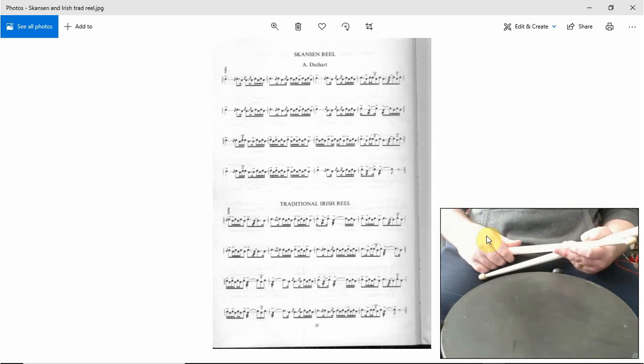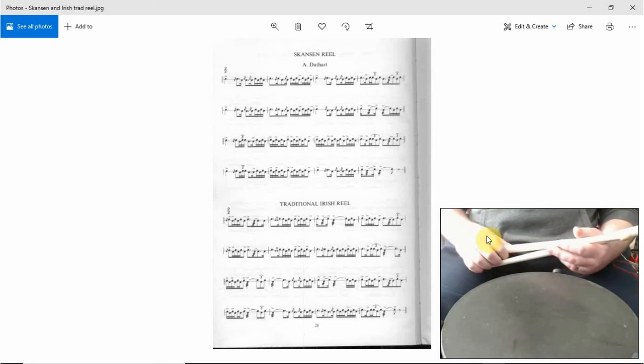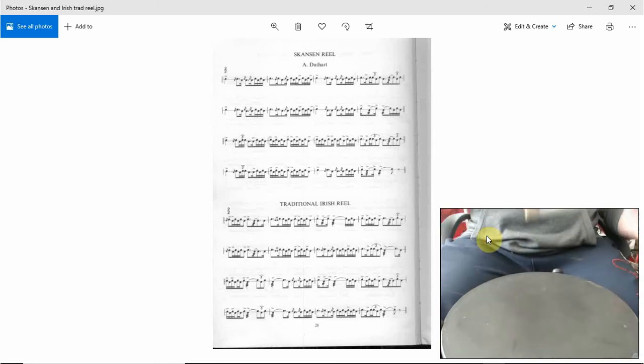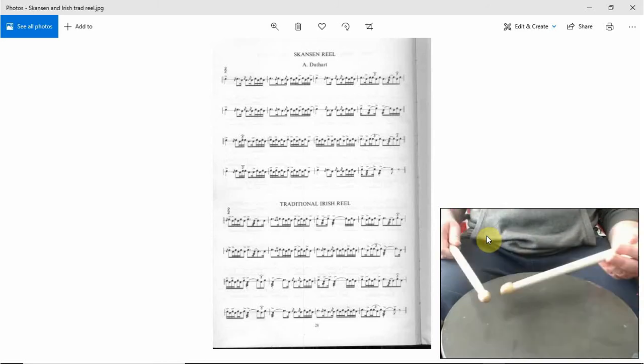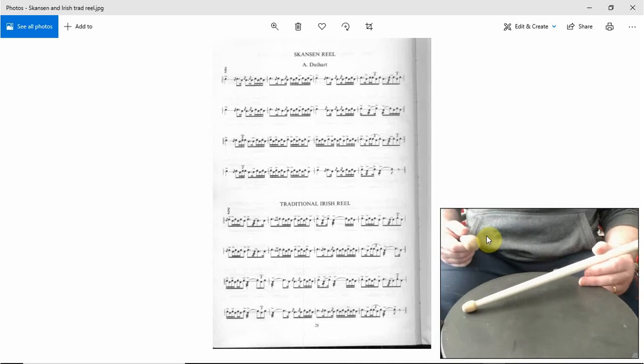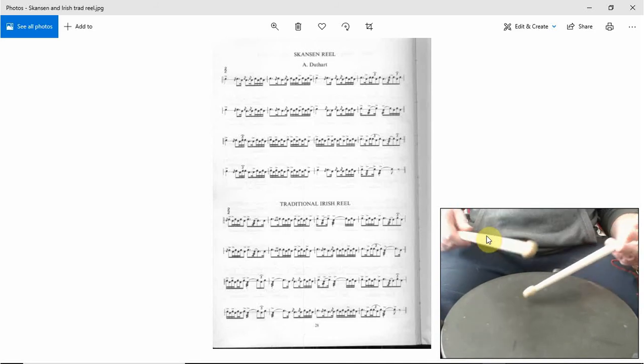All the way up to those, the same. Okay. And then we play flam tap. So this is very similar to Scanson Reel, it's the second bar of the first part.